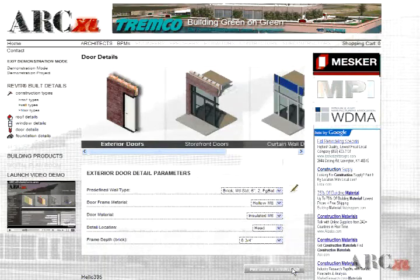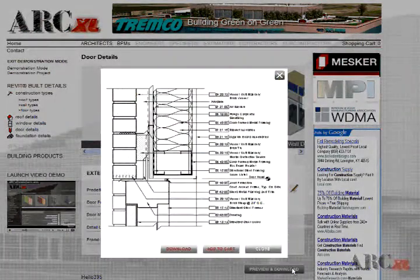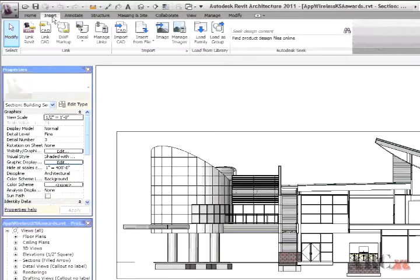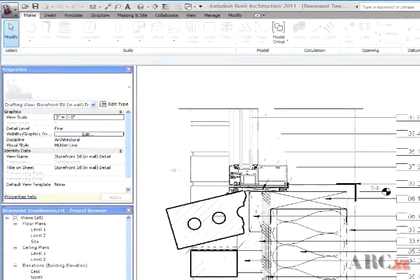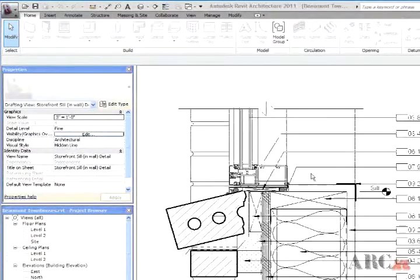Once the detail has been configured, downloaded, and inserted in your project file, there are essentially two ways to gain direct access to product information from an ArchExcel detail component or annotation.